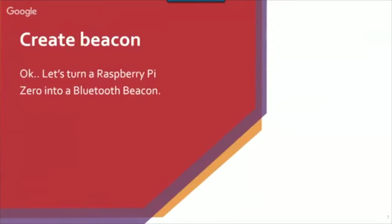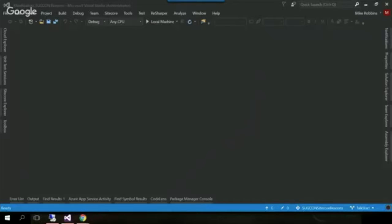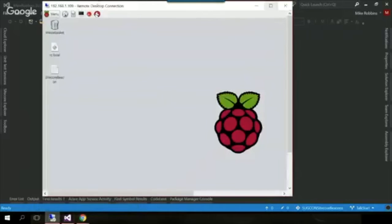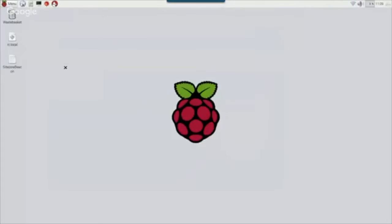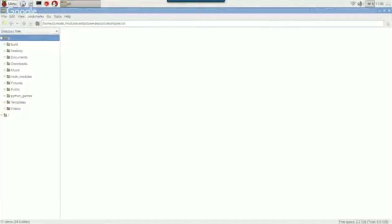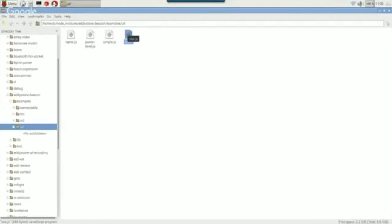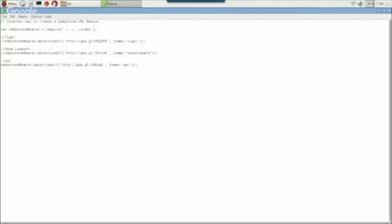What I'm going to do now is jump into my Raspberry Pi and show you how you can create and run a beacon. This is a remote desktop into my Raspberry Pi — a default install of Raspbian, which is the preferred choice for Raspberry Pi development. On this machine I've installed Node.js and the Eddystone for Node.js framework. I've written some example scripts to show you how the beacons work — let me jump into this JavaScript file.